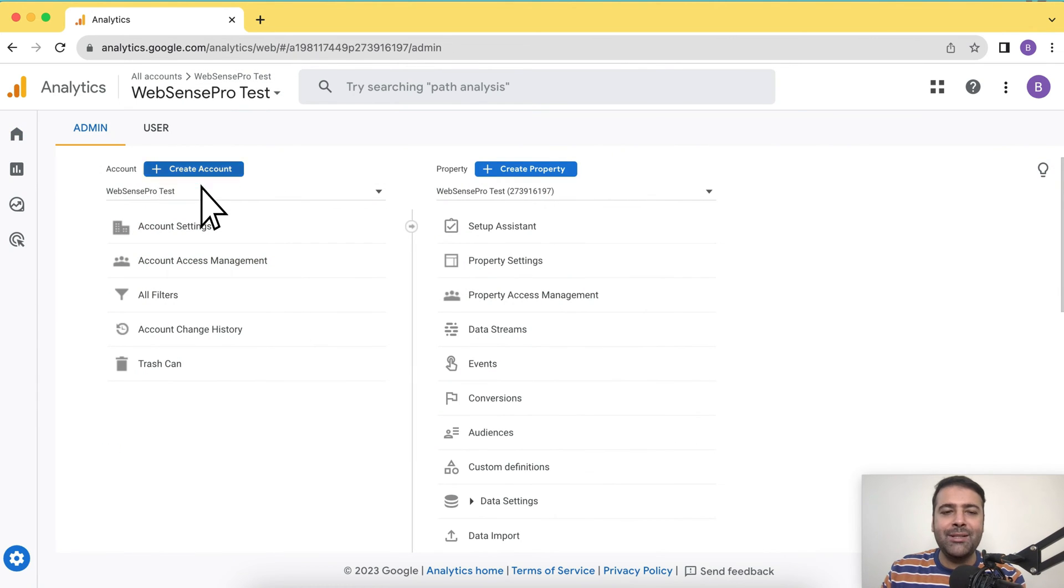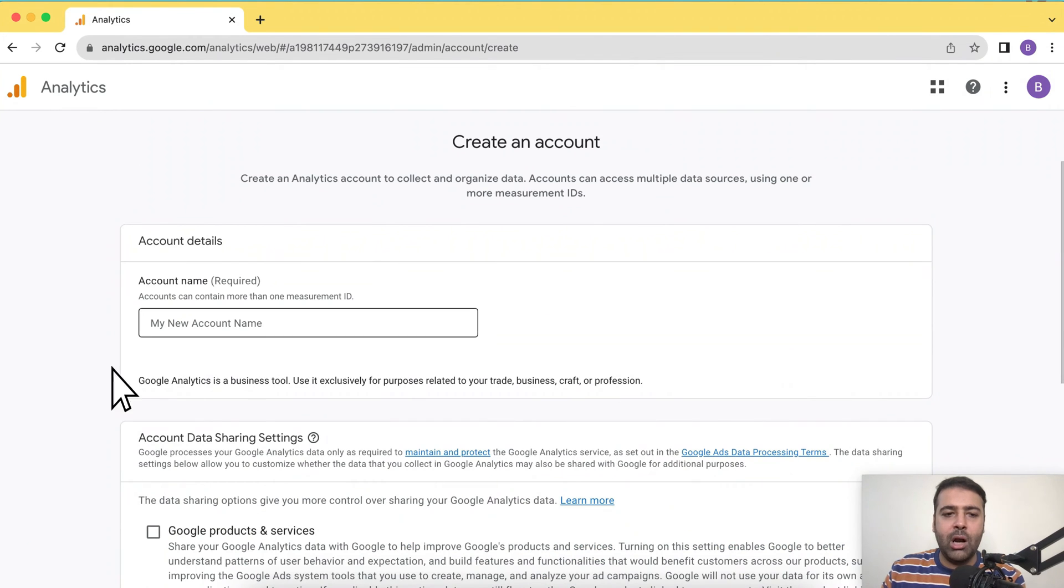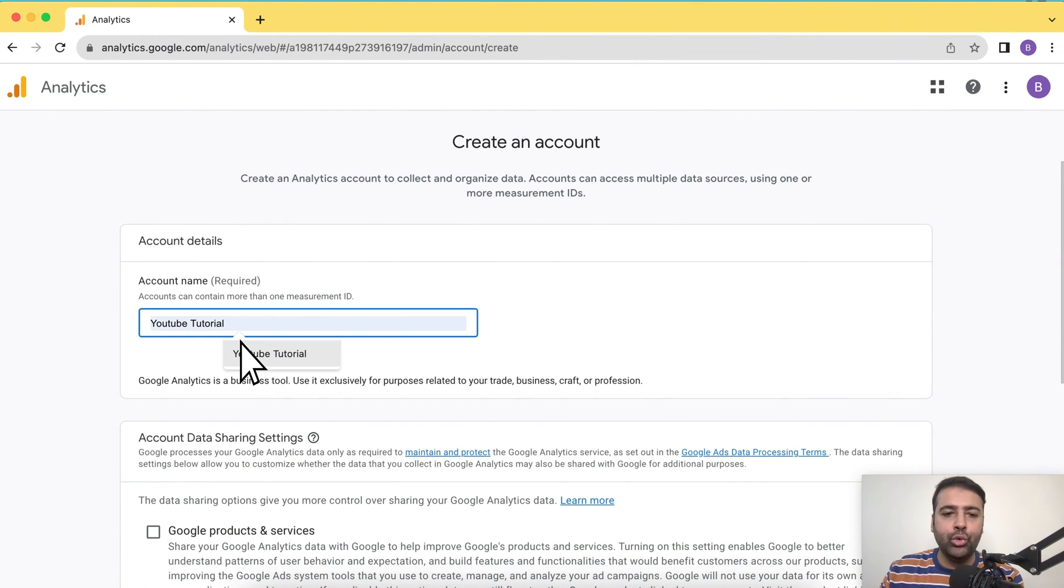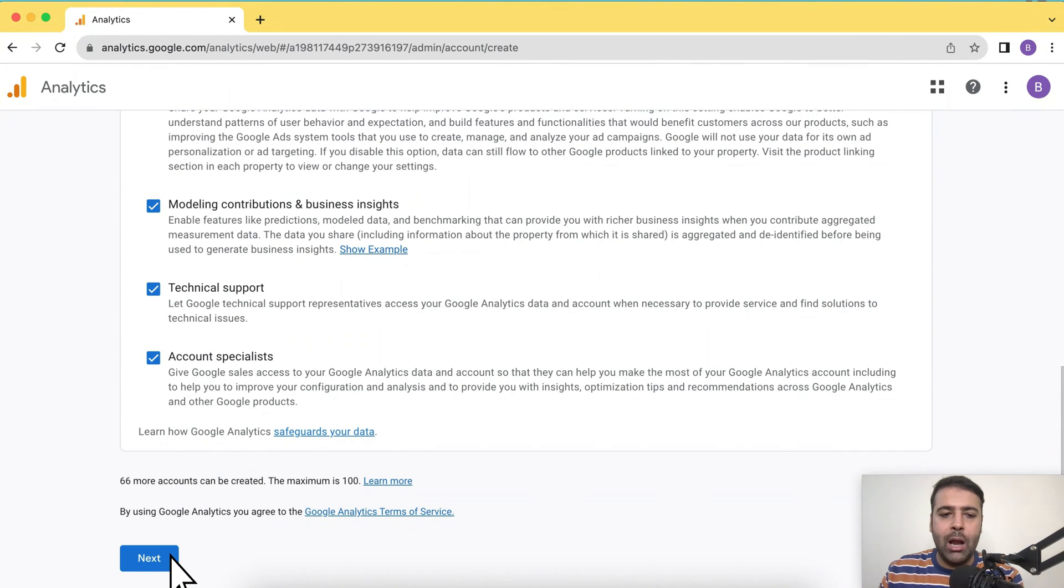There you will see a button called create account. Click on that create account button, name your account. I'm going to name it YouTube tutorial for now. Then scroll down to the bottom. There you will have a next button showing up, click on that.